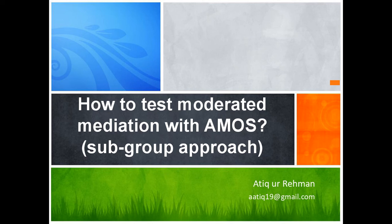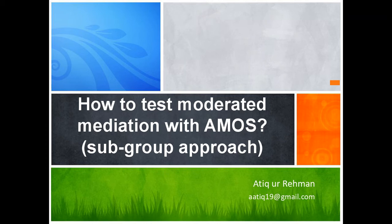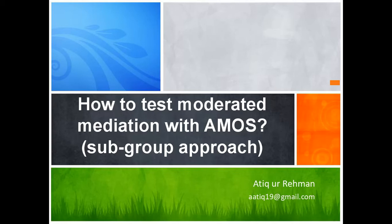Welcome to this session on how to test moderated mediation with AMOS. Moderated mediation is also sometimes called conditional indirect effect. There are several approaches available for testing this effect. The subgroup approach is the simplest one, but remember it has its limitations too.